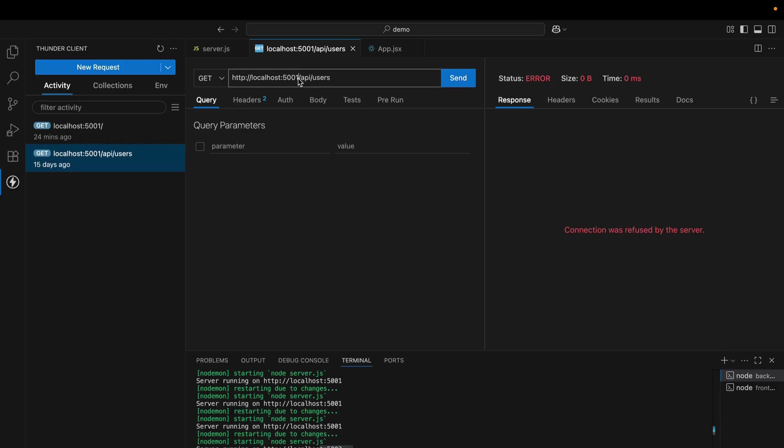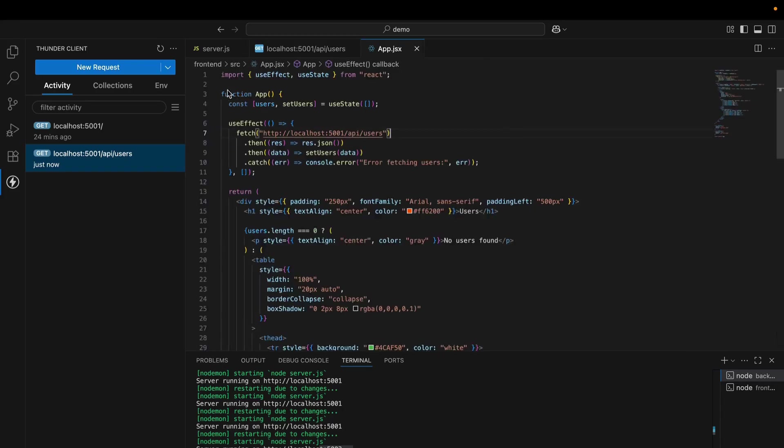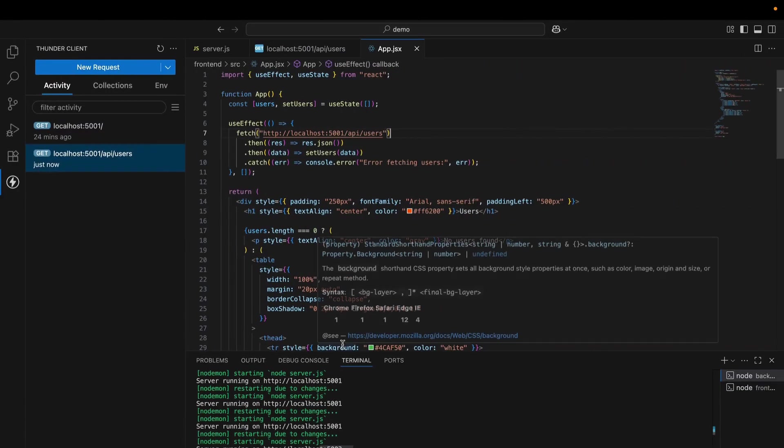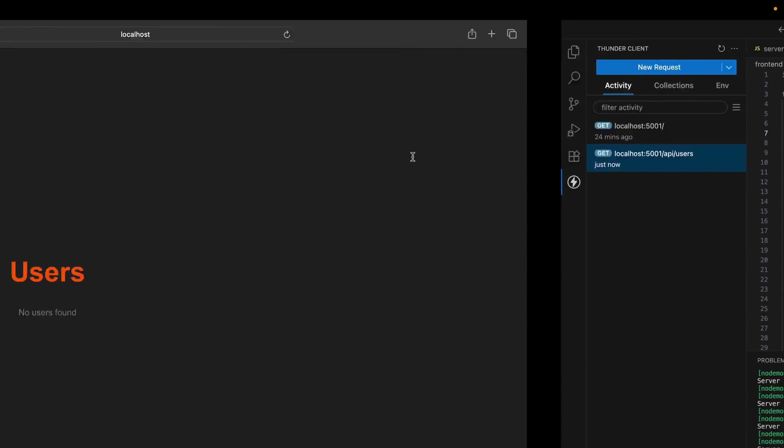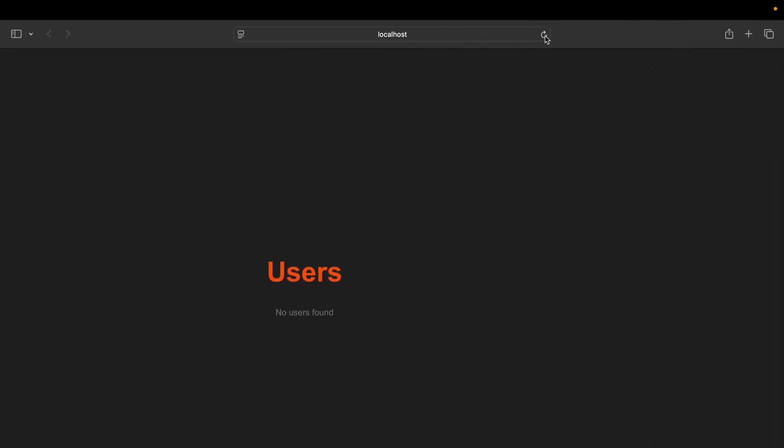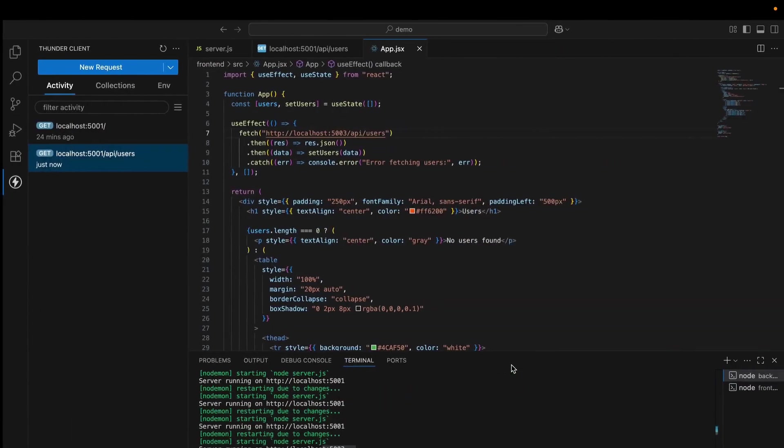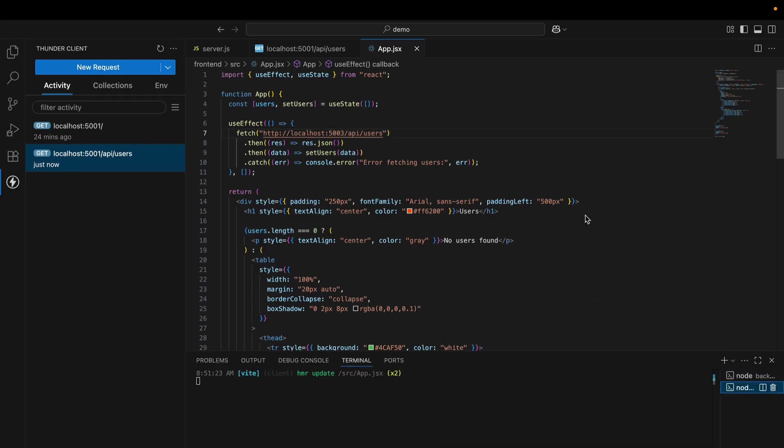We have to make sure while fetching API, we have to match the port number. This is very important. Now we can see that I am fetching from 5003 and I got the response from the server. Similarly, we will see in the UI as well. As of now, no users found, it will throw an error. Error fetching users in the console. Now I try to match the backend server. Let's say I am refreshing the page again. Now I got the data. Remember, we have to match backend server port to frontend server while fetching the API. We have to match this port.